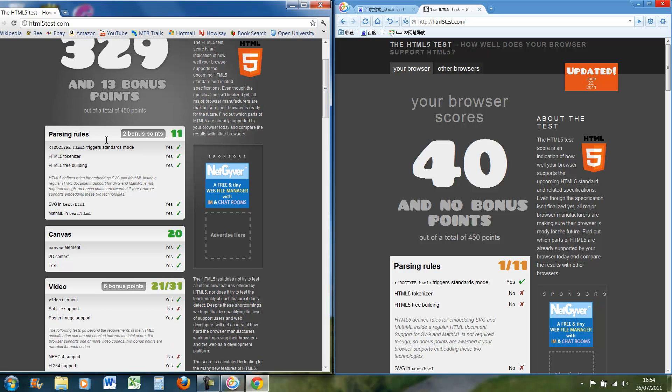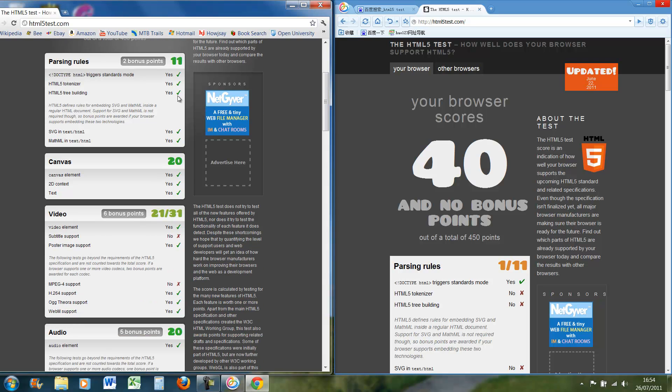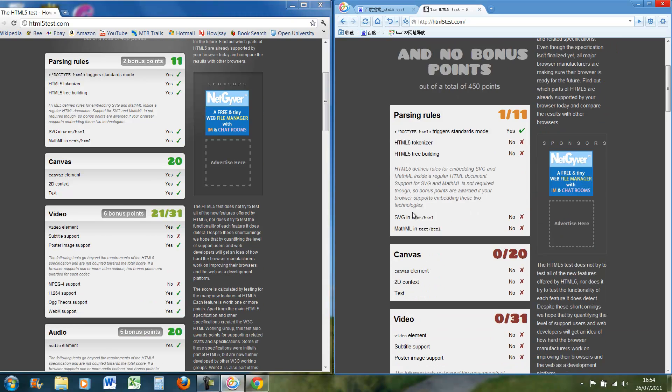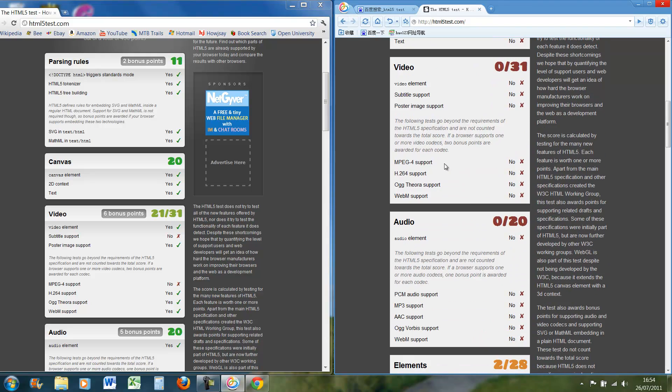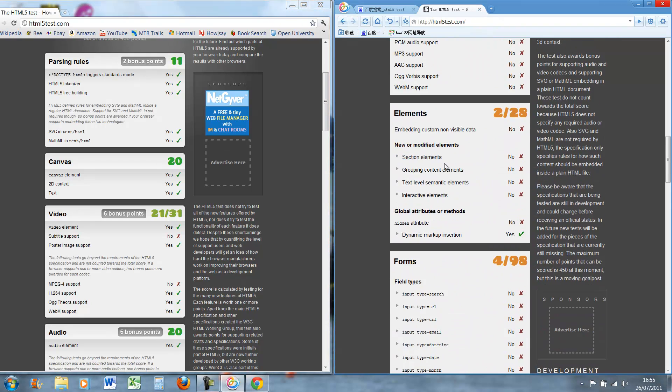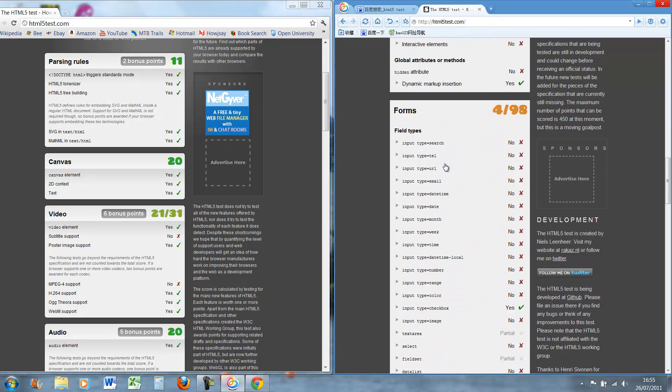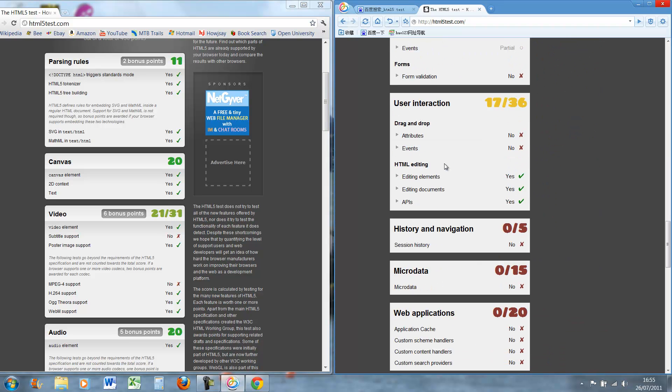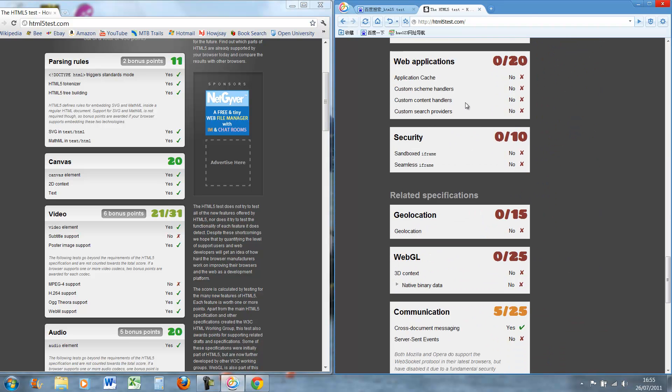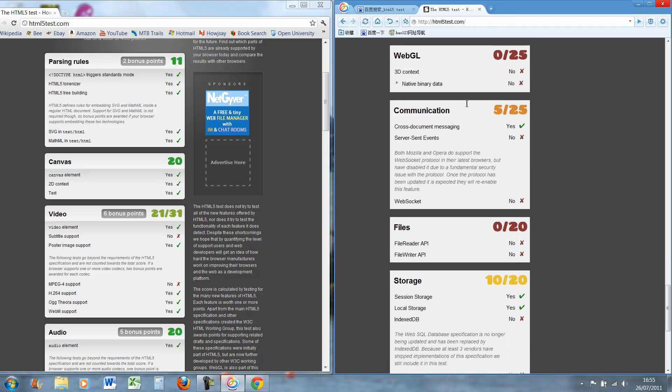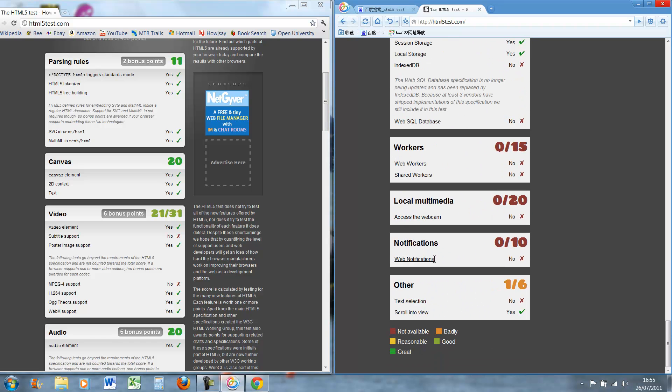So for example, parsing we've got 4 marks, Baidu got 1 out of 11, we've got 0 for canvas, 0 for video, 0 for audio, 2 for elements, 4 out of 98 for forms, half roughly for user interaction and 0 for the rest of them apart from communication and storage and scroll interview. And then if you compare it to Chrome,